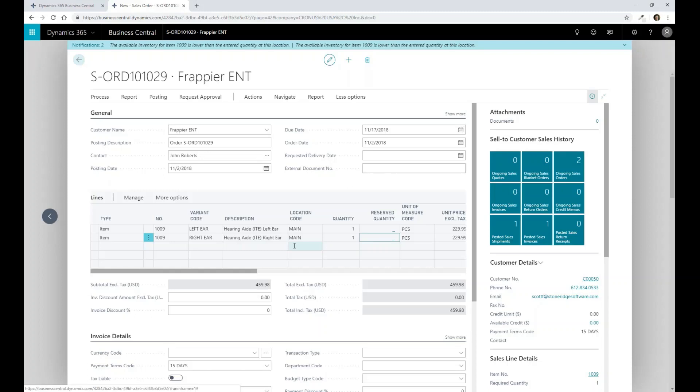So we need to do some type of production processing against this to be able to then grab parts, build that particular product, and then assign a serial number as part of that building process based off of our setups.